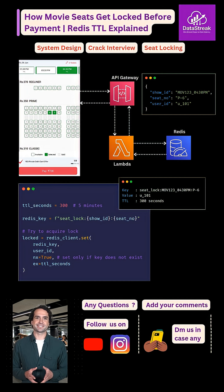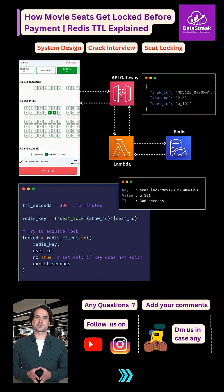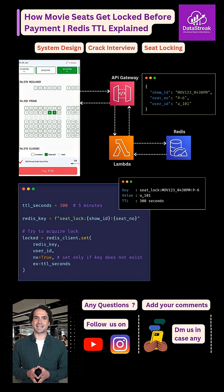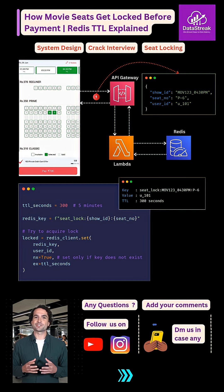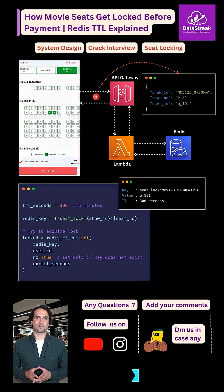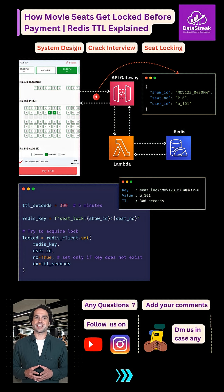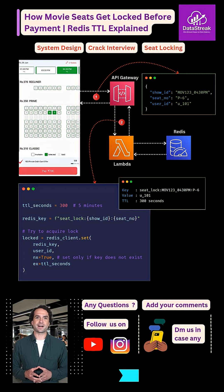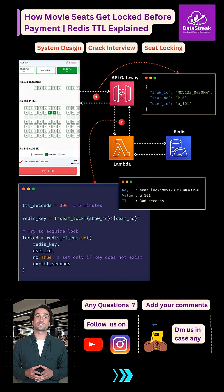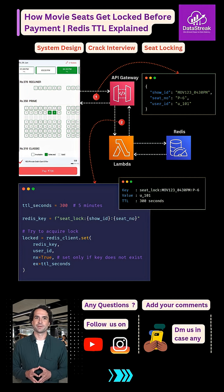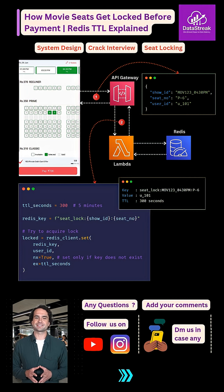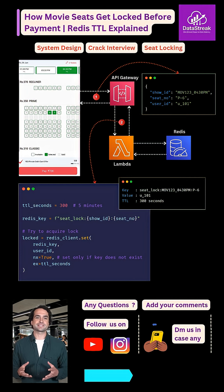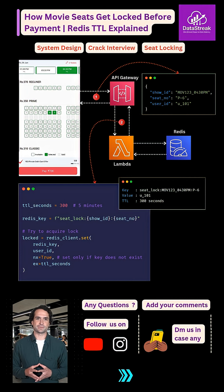When you select a seat, the request goes through an API gateway and triggers a lambda function. This lambda creates a lock in Redis using the show ID and seat number. While creating this lock, Redis is told to do two things.